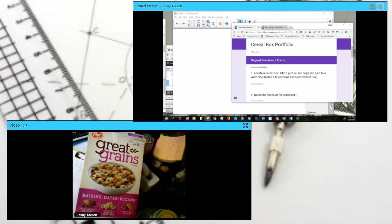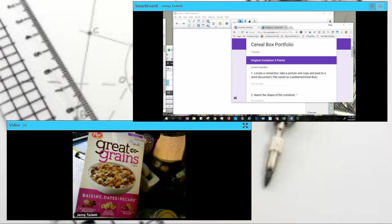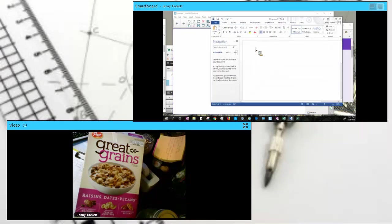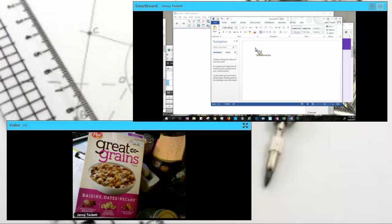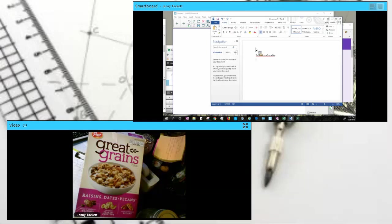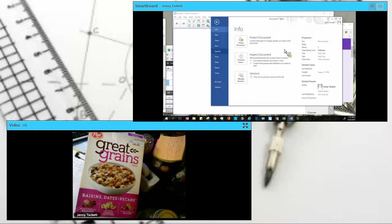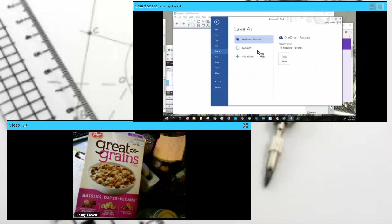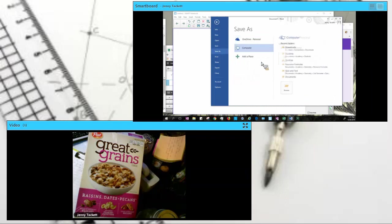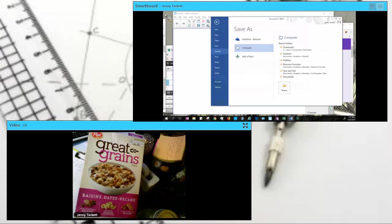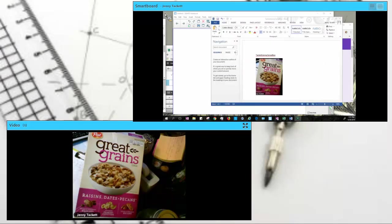I'm going to put this into a Word document. So Tackett, Jenny. All one word. And voila, my picture. It's the first thing I'm asked to put in this document, and I'm going to just save it so that I have it to my desktop so I can use this as my fill document, my uploaded document.